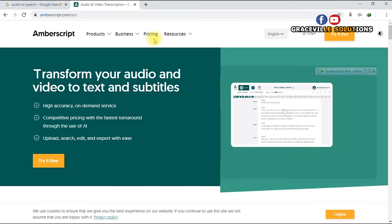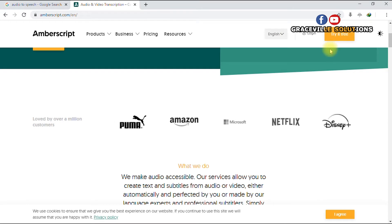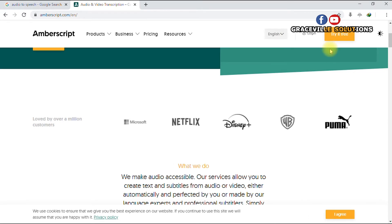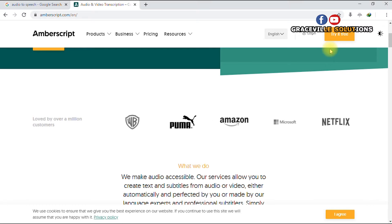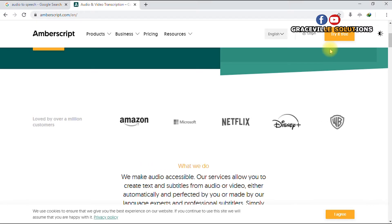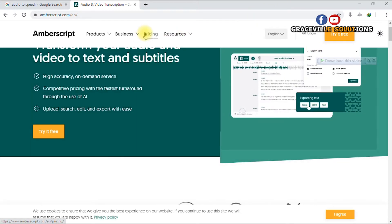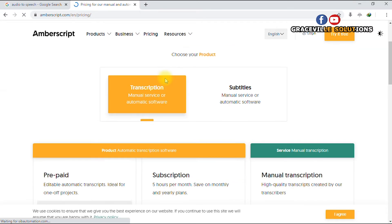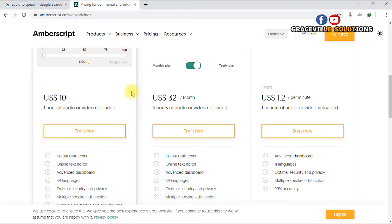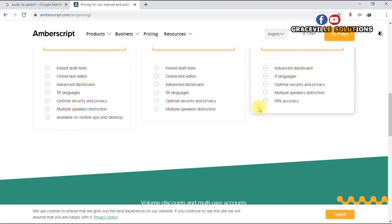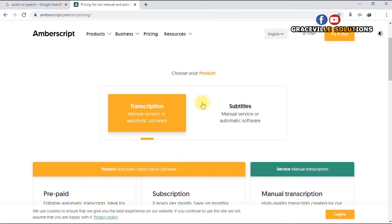This website has a paid plan and also a free plan. The free plan gives you about 10 minutes for free, but stick around to the end of the video — I'm going to show you how you can use this free plan over and over again. If you have some money and want the paid plan, you can go to pricing and see their options, which include $10 and $32 per month for five hours of audio and video. But for this tutorial we're going to stick with the free plan.